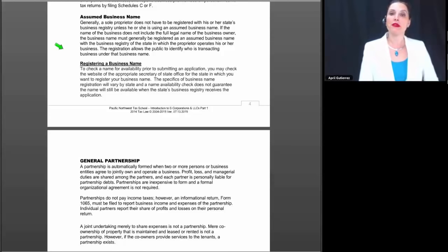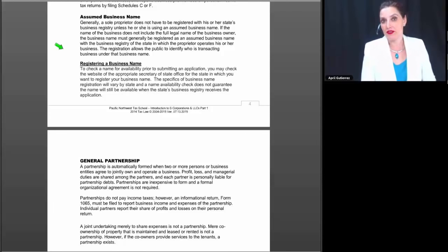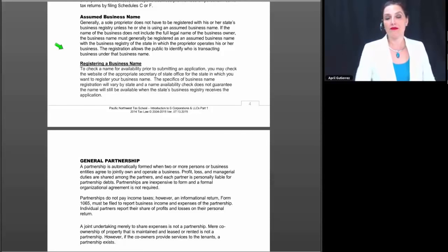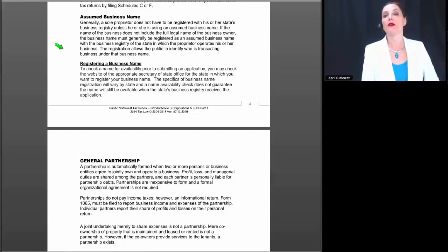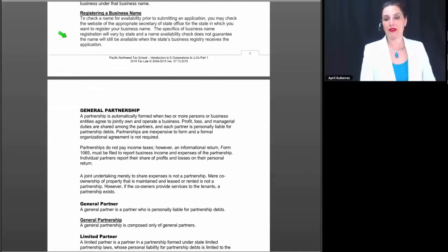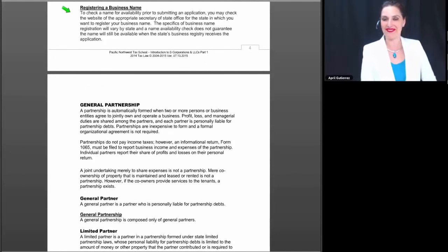Whether I'm allowed to register that name depends on whether anyone else has already registered it. If the name is available, I can register it. The importance of registering is that if someone wants to know who is doing business as April 15th Tax Service, they can go to the state business registry to find out. Anonymity is what is being avoided with this registration requirement — the government doesn't want people to operate businesses anonymously and wants to be able to hold people accountable.